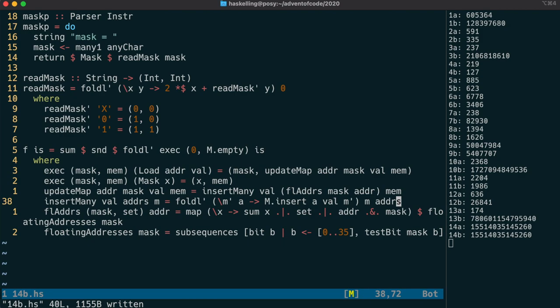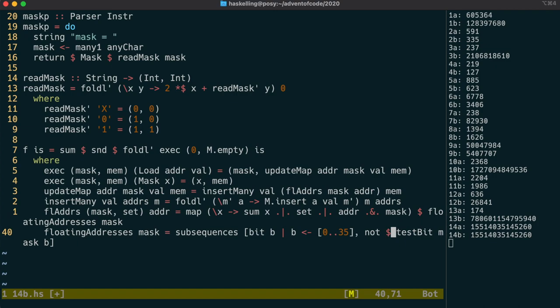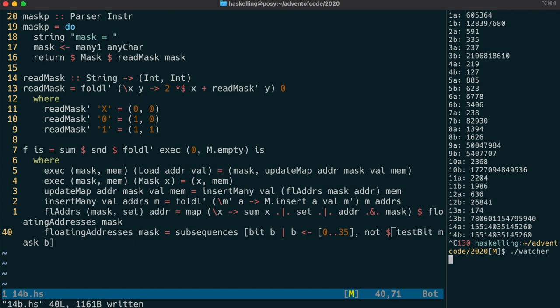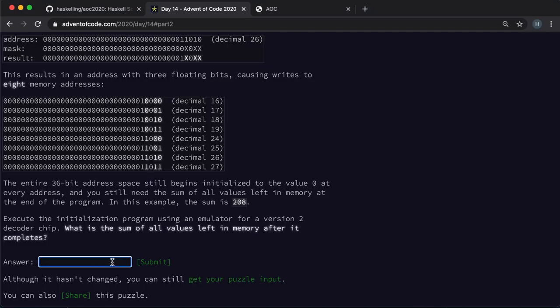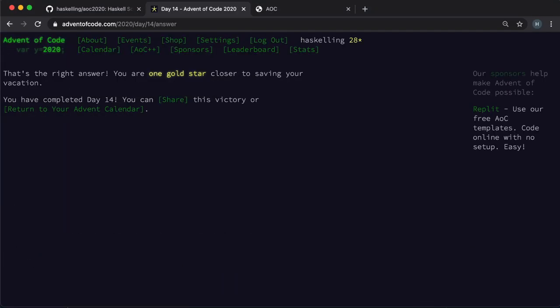We actually should be negating this test because an x is represented by a zero in our mask. I'll kill the current make job and run it again. That looks better, so let's test that answer. And we have our second gold star. Happy Haskeling everyone!